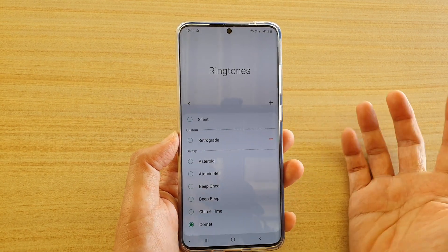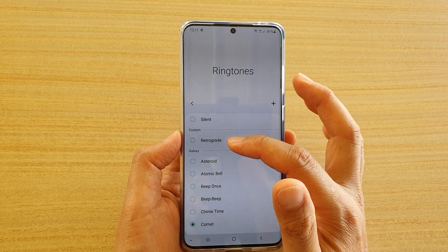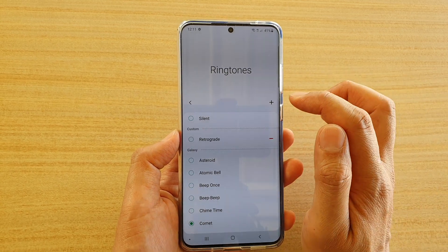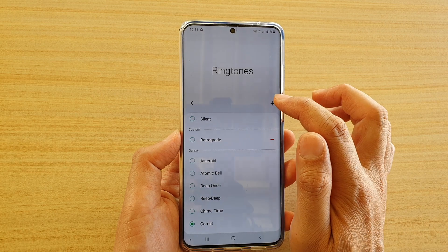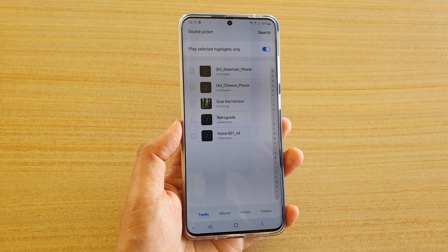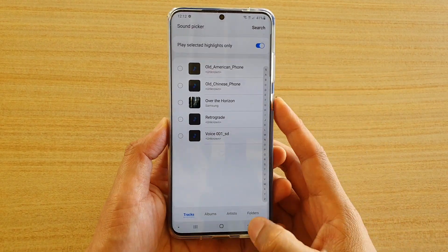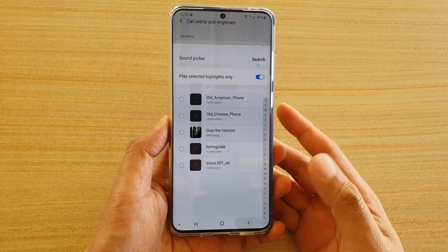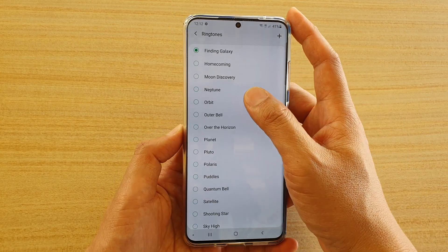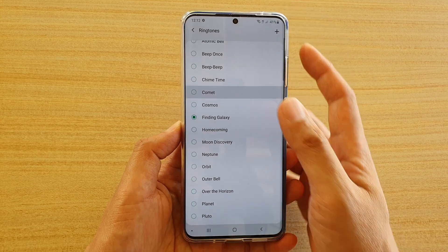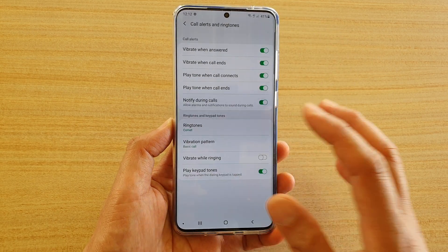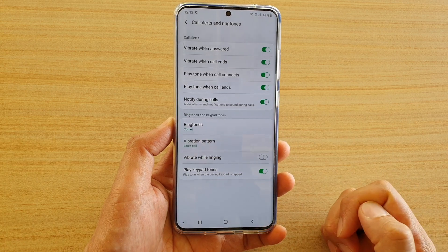You can even choose your own custom ringtone. If you want to choose your own custom ringtone, just simply tap on the plus button at the top and then you can choose a ringtone. Select a ringtone, or just tap on the back key. Choose from the list and then tap on the back key to go back, and that will automatically save as a new ringtone for you.